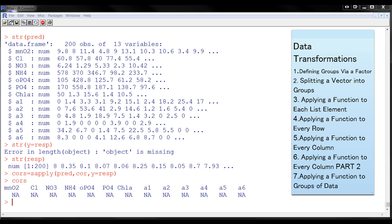We're going to create a grouping factor, and that has to be the same length as the vector. The grouping factor identifies the group of each corresponding piece of data.